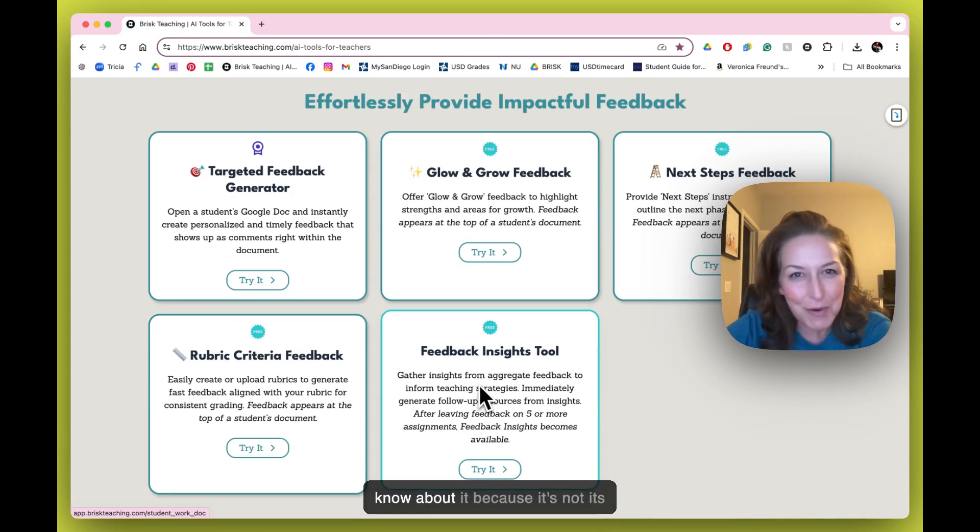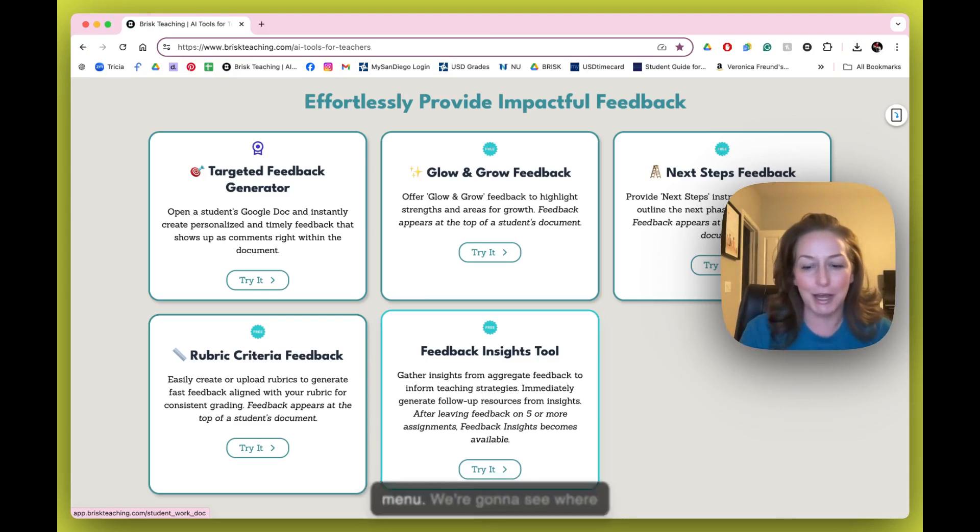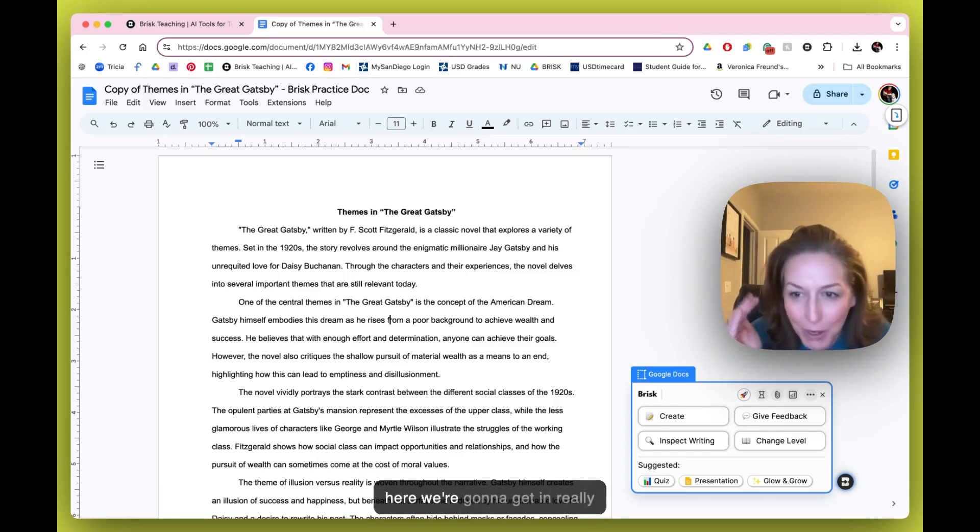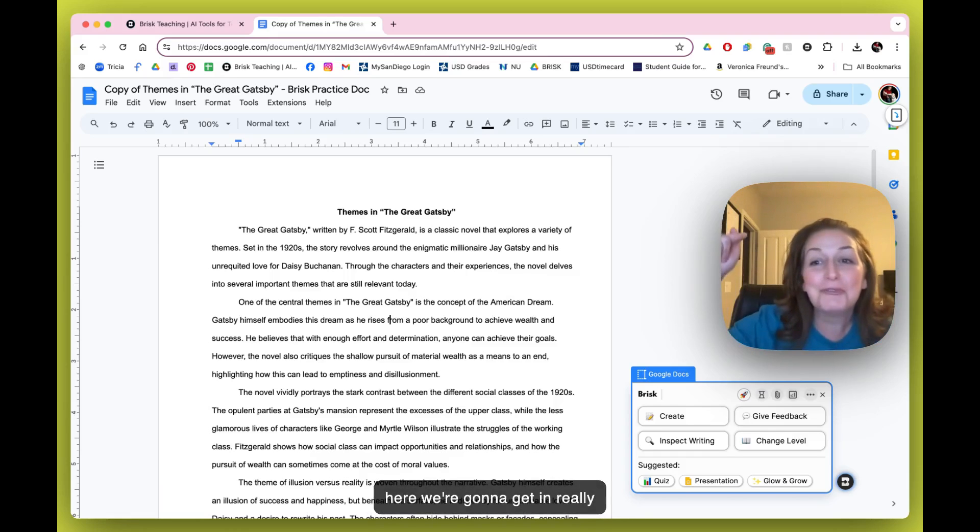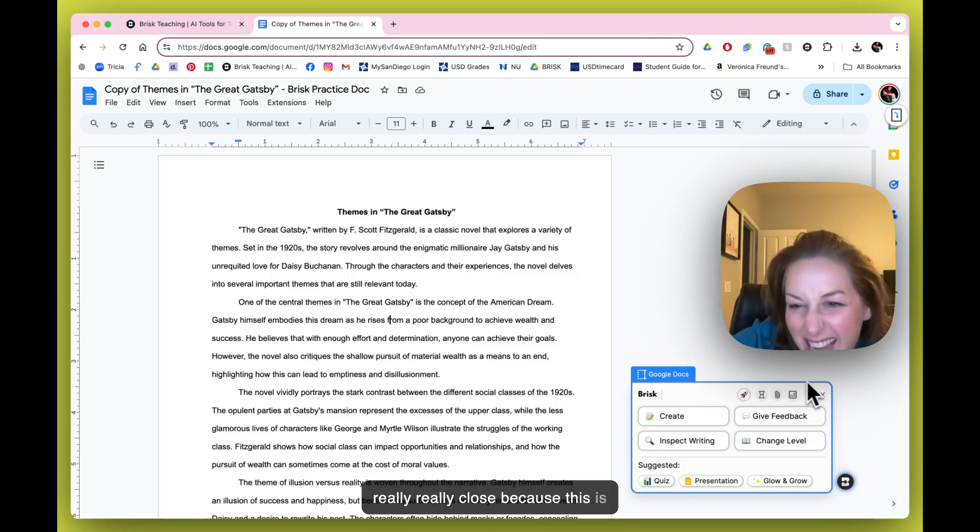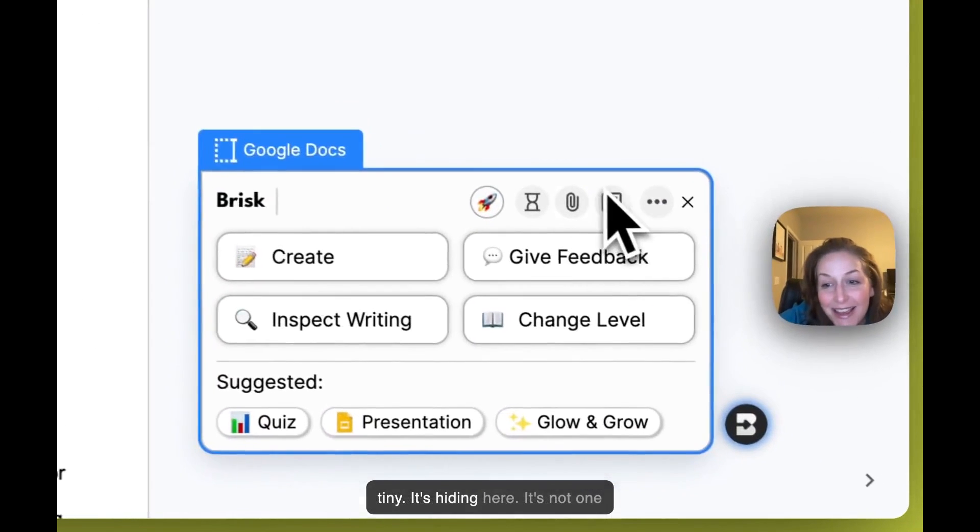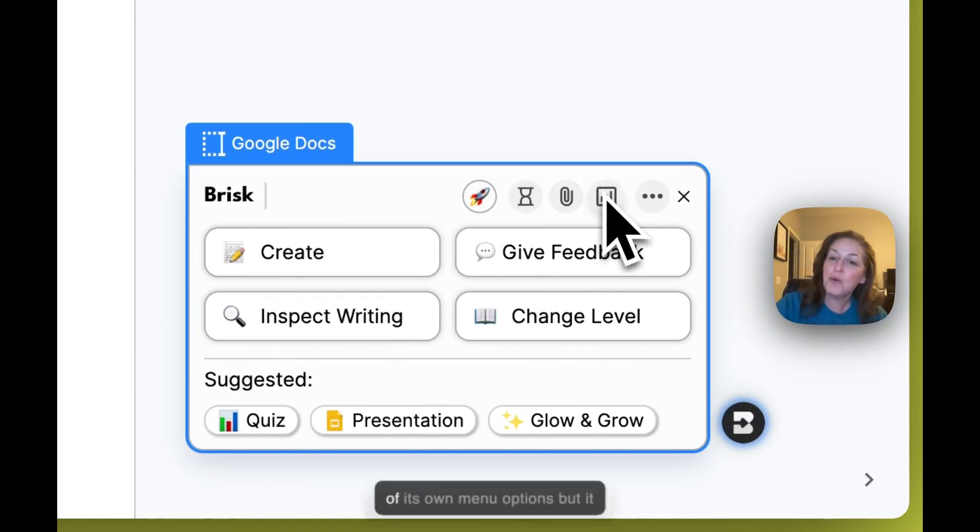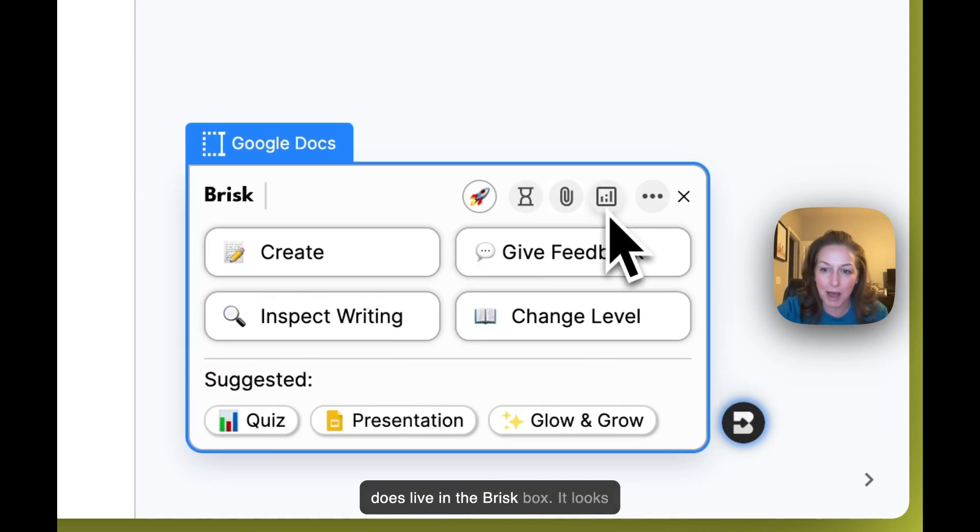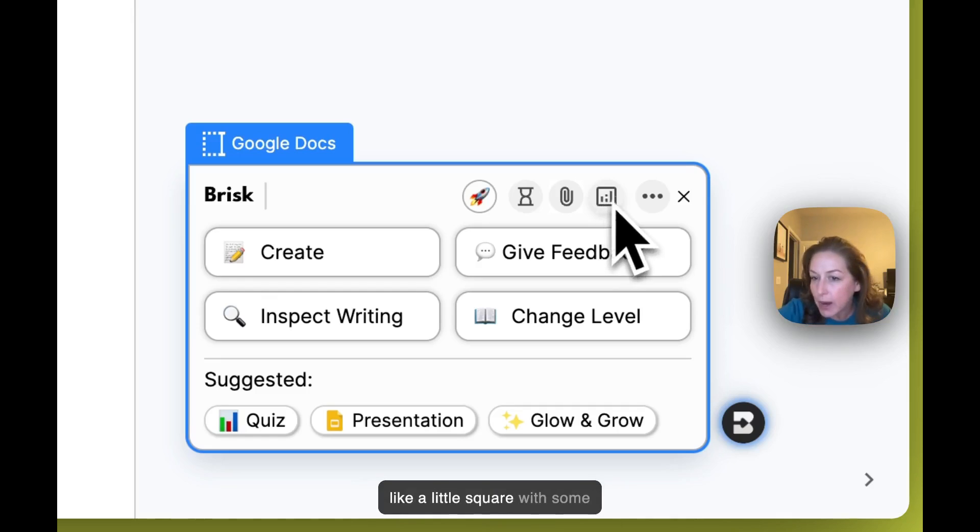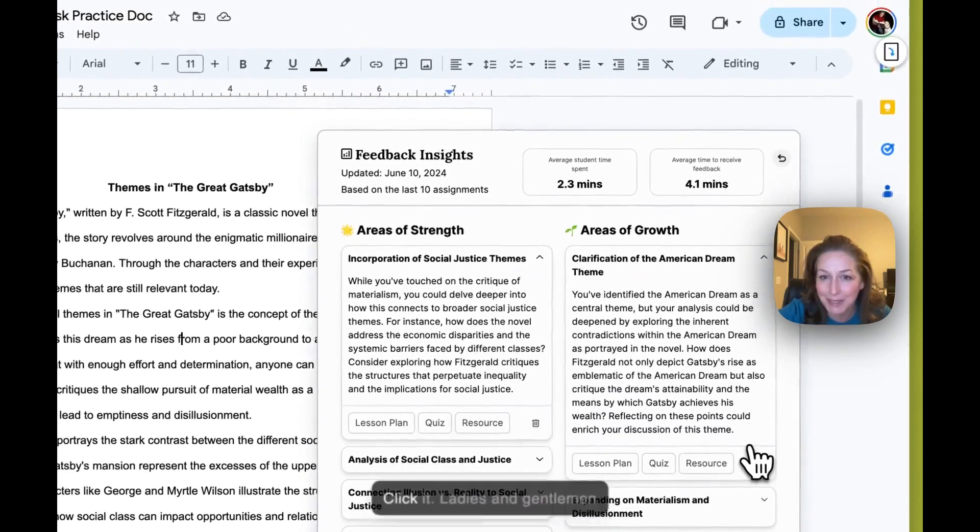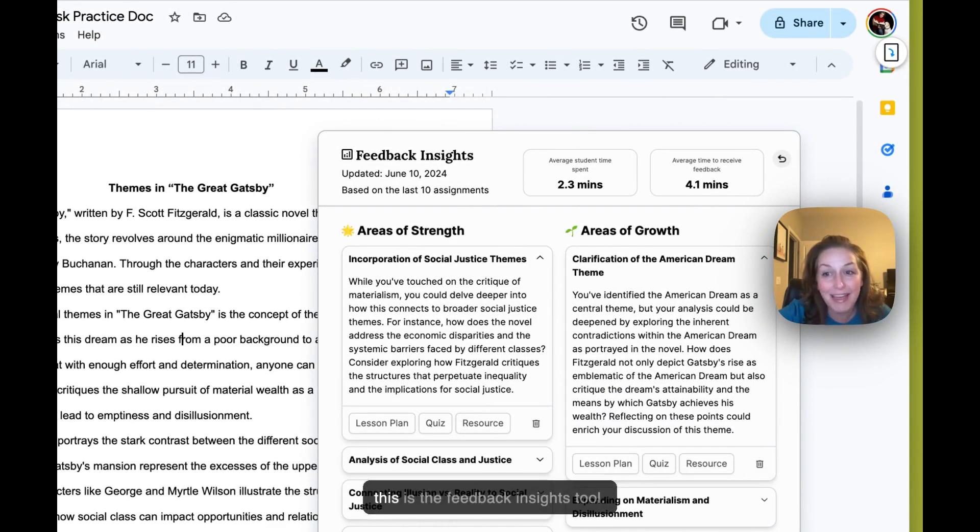You might not really know about it because it's not its own thing in the summon Brisk menu, so we're gonna see where it's hiding. Come here, we're gonna get in really close because this is tiny. It's hiding here - it's not one of its own menu options but it does live in the Brisk box. It looks like a little square with some digital charts and such. Click it.